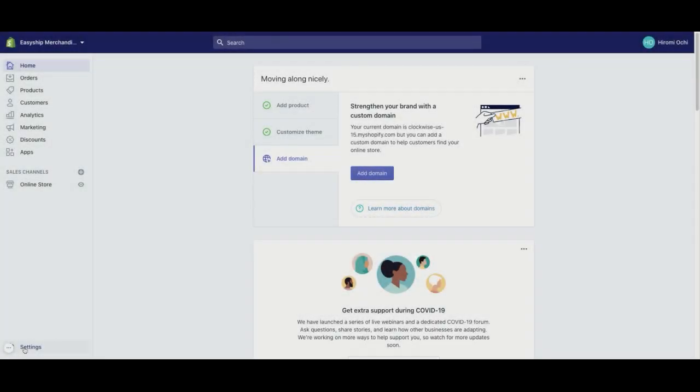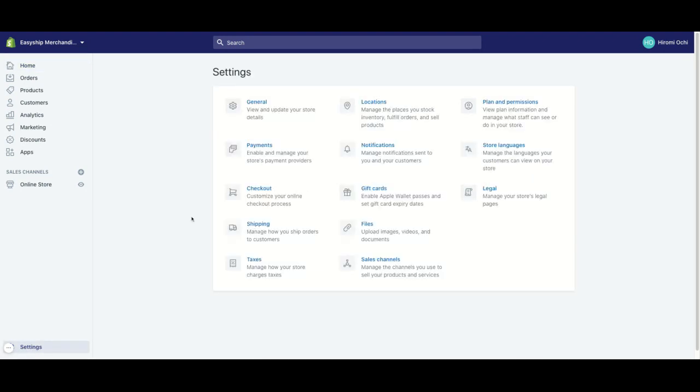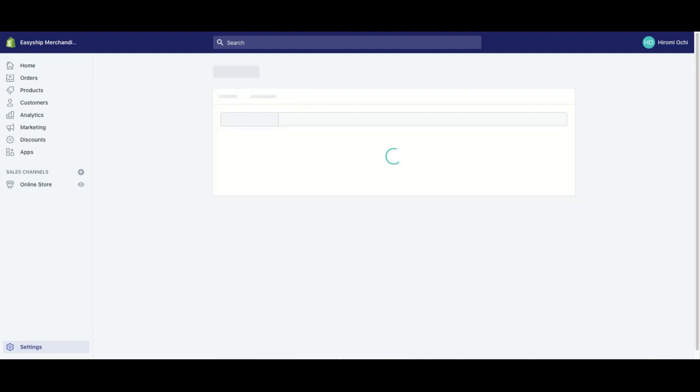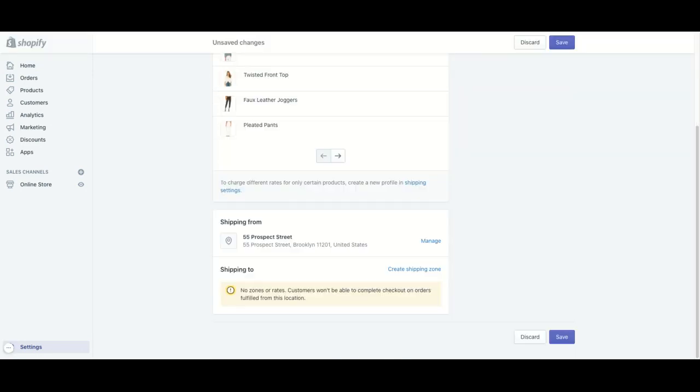So let's ensure that your EasyShip is set as the shipping option is properly turned on in your Shopify account. So you would just have to go to Shopify and click on settings. And from settings, you will click on shipping and click on manage rates under general shipping rates. So from here, you can see that currently I do not have any zones or any rates enabled. So let's create one together.